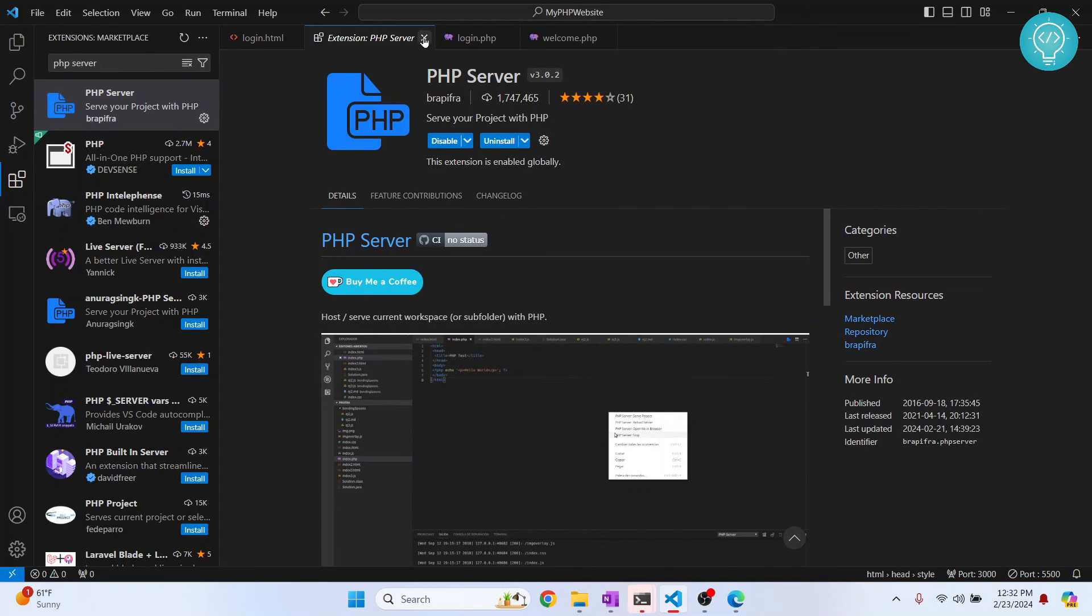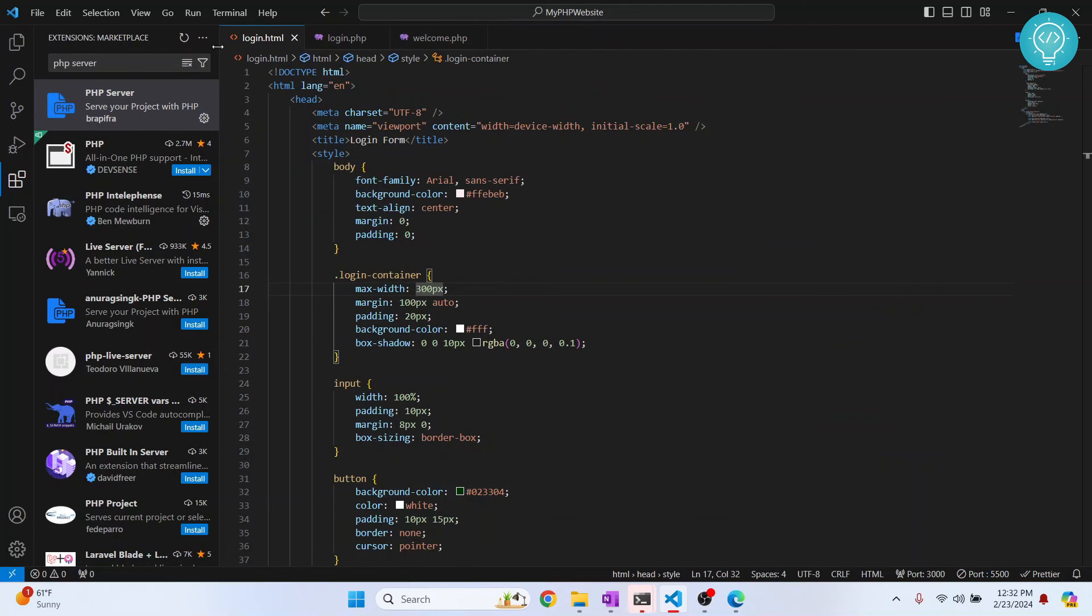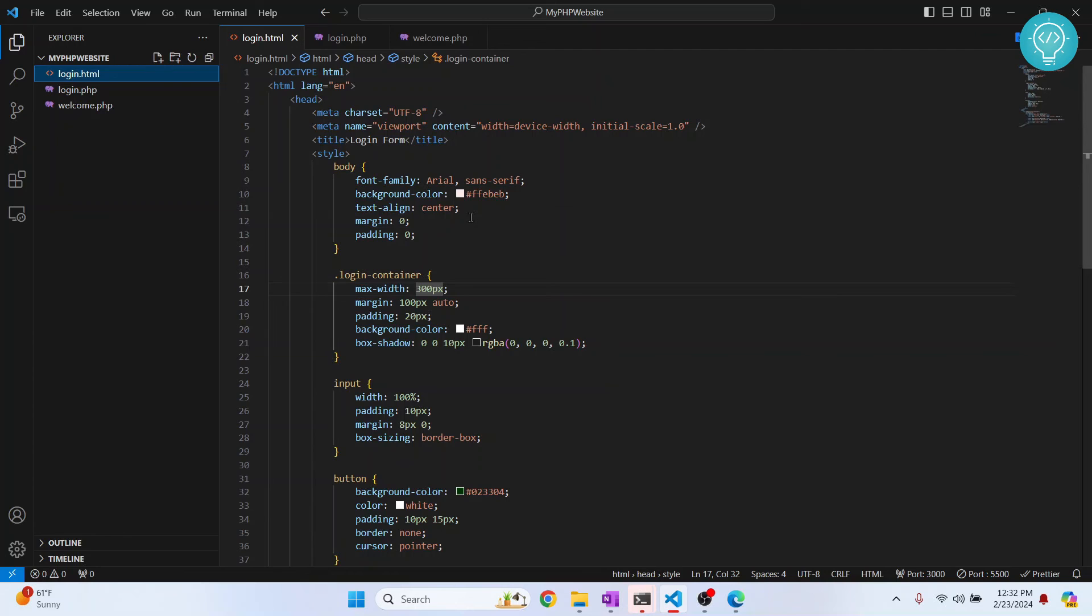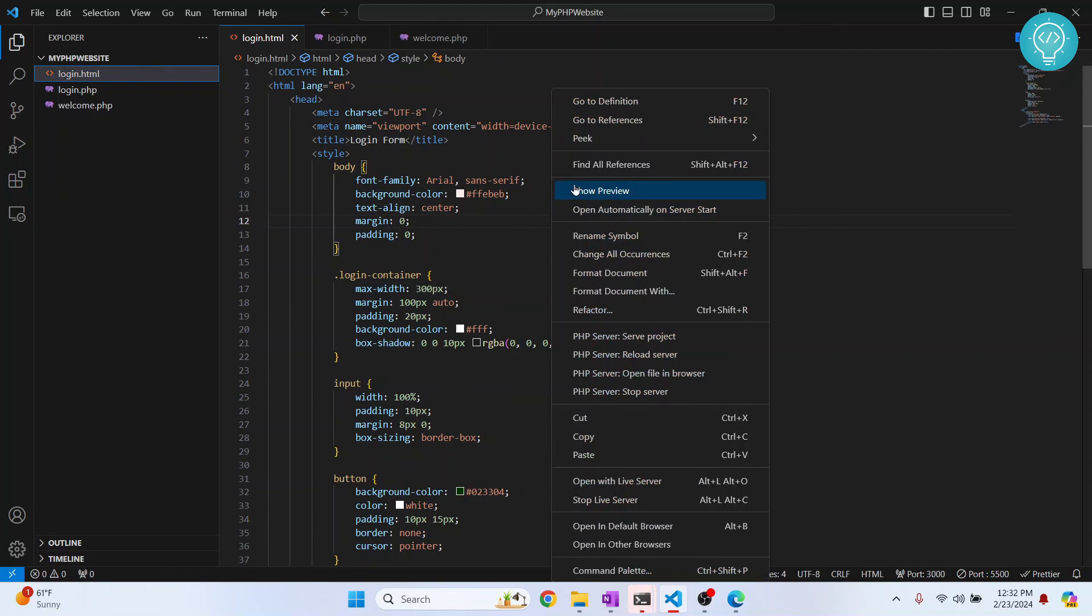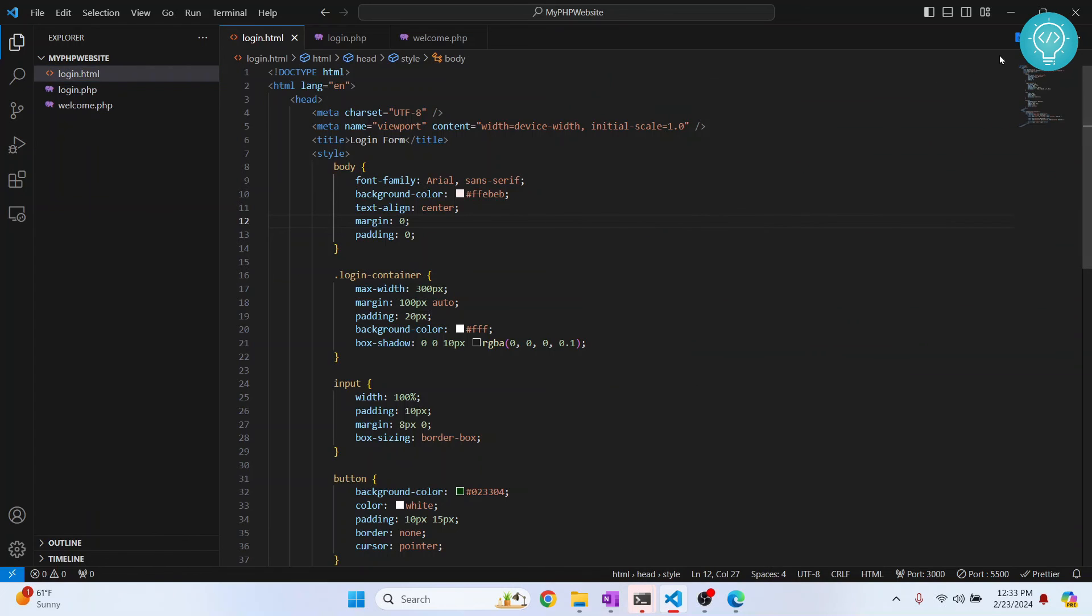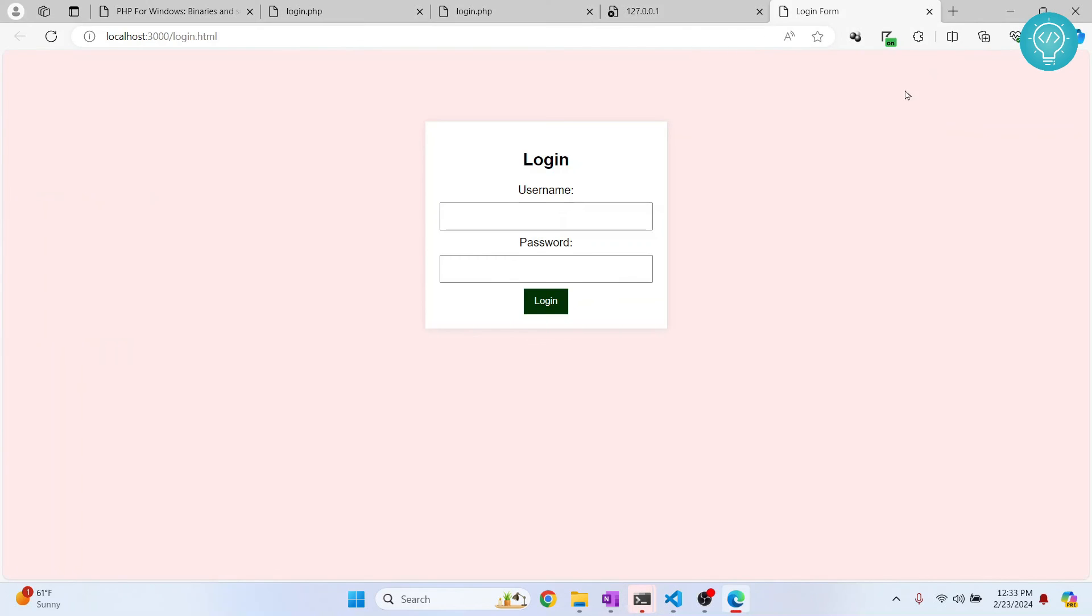Now go back to your login.html or your home page, right-click on it and click on 'PHP Server: Serve Project', or you can click on this button here. So I'll click on this and now we have a page open here.